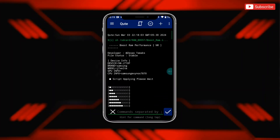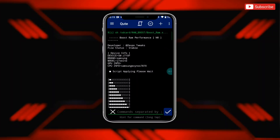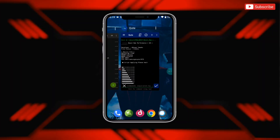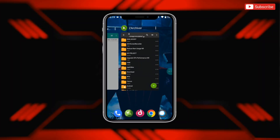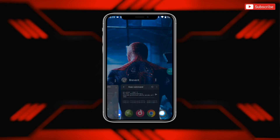Guys, the file has been executed successfully. Now your RAM is optimized and will clear unwanted cache automatically.